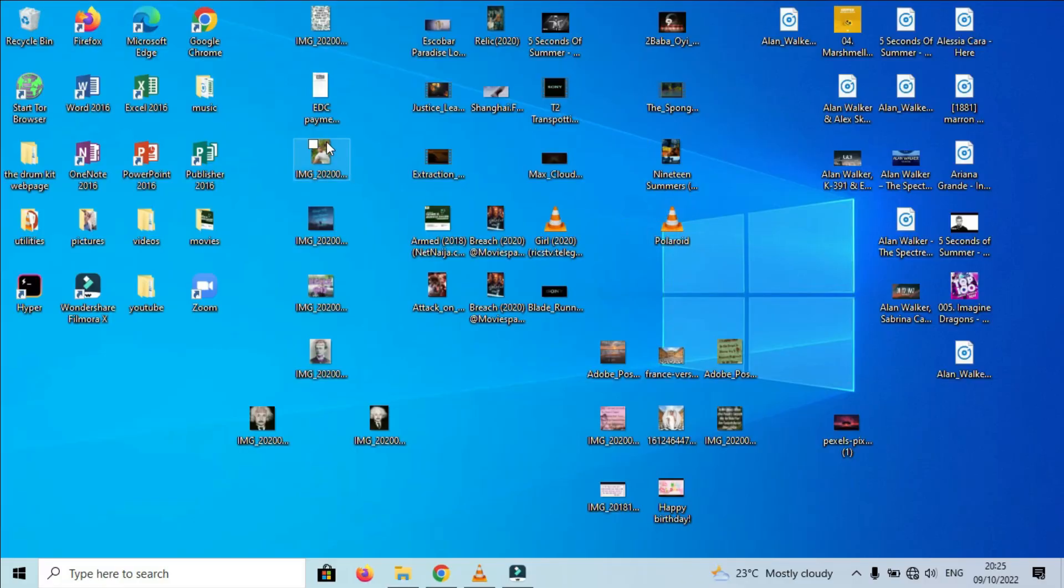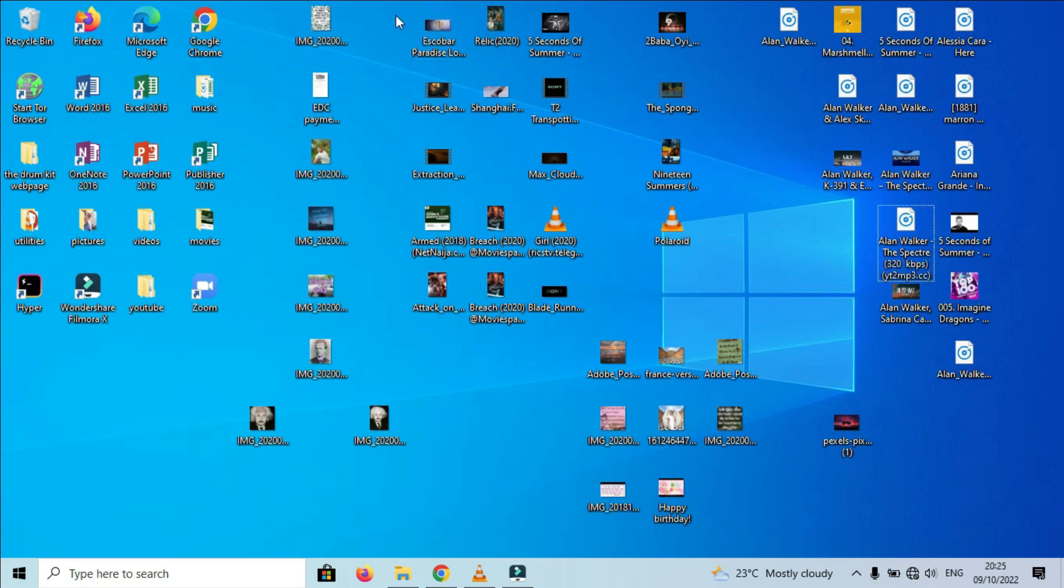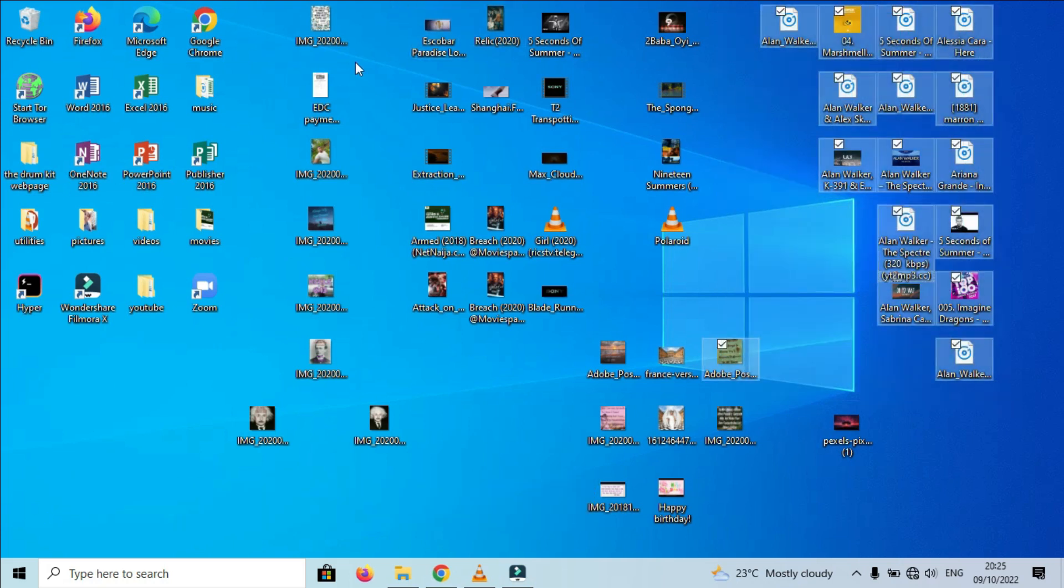In order to make your computer clean and professional, you have to clean up your desktop. For me, I have my images, music, and videos all littered on the desktop, so I'm going to clean them up real quick.